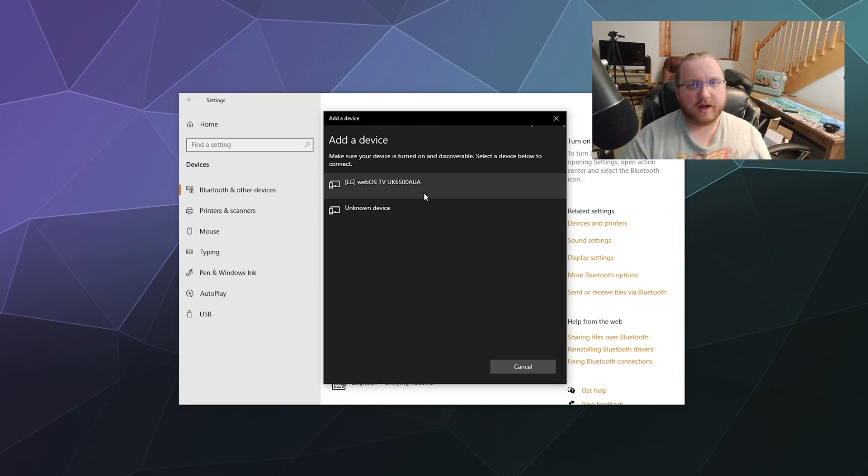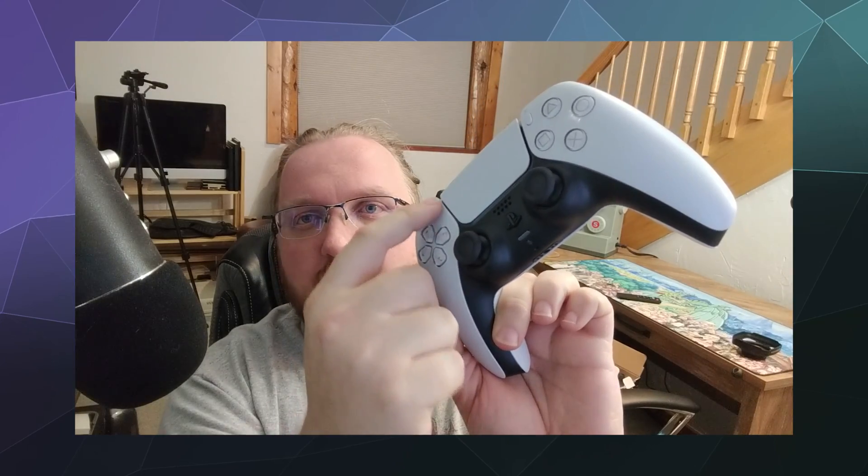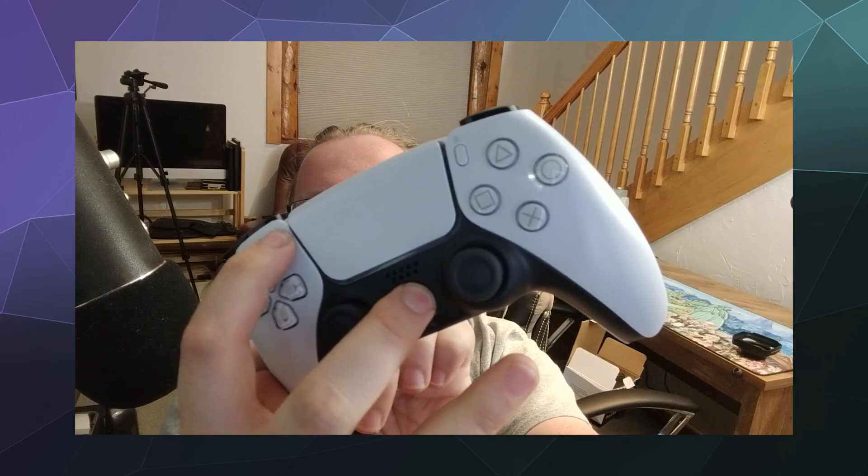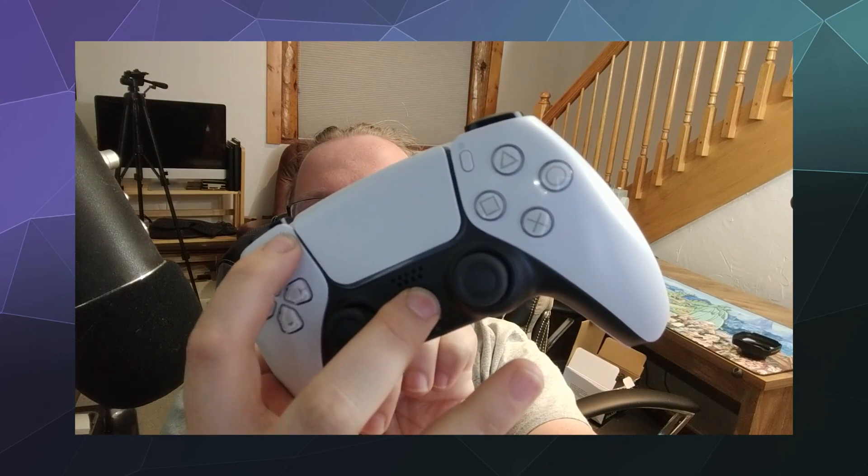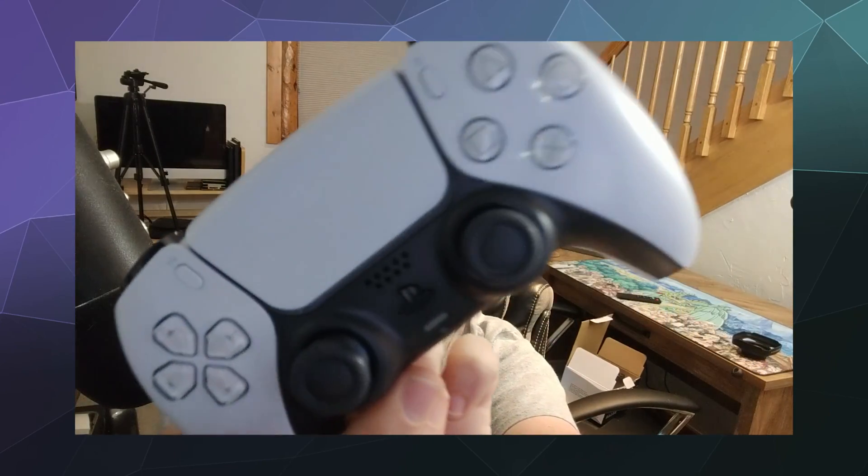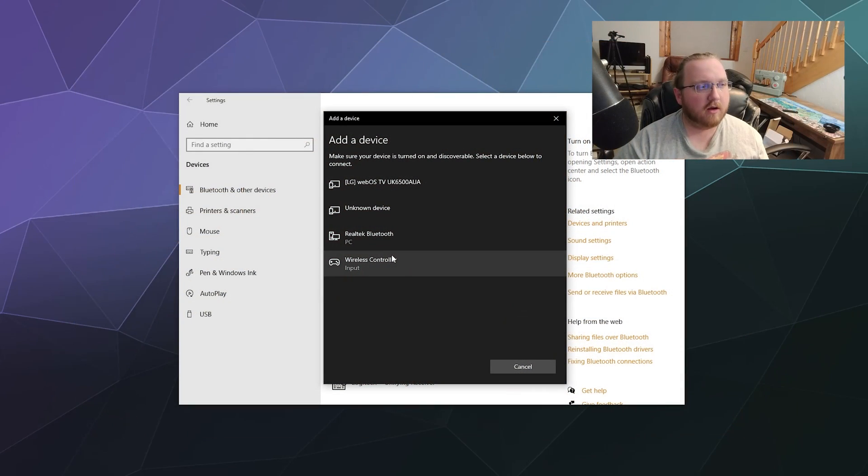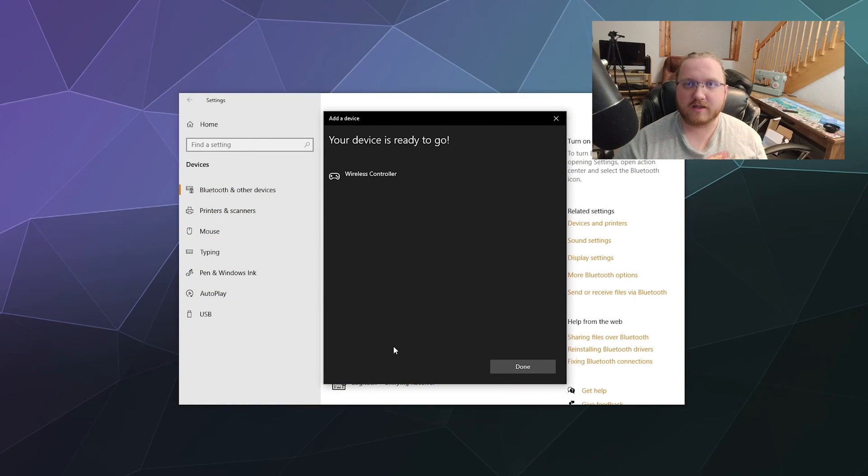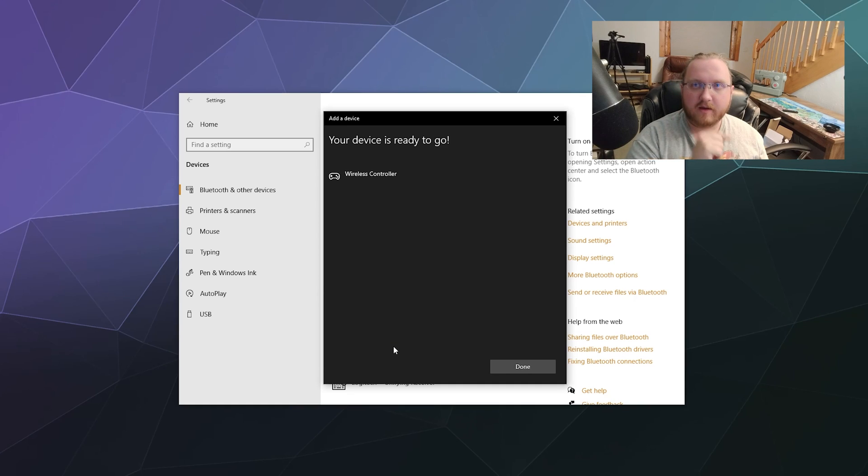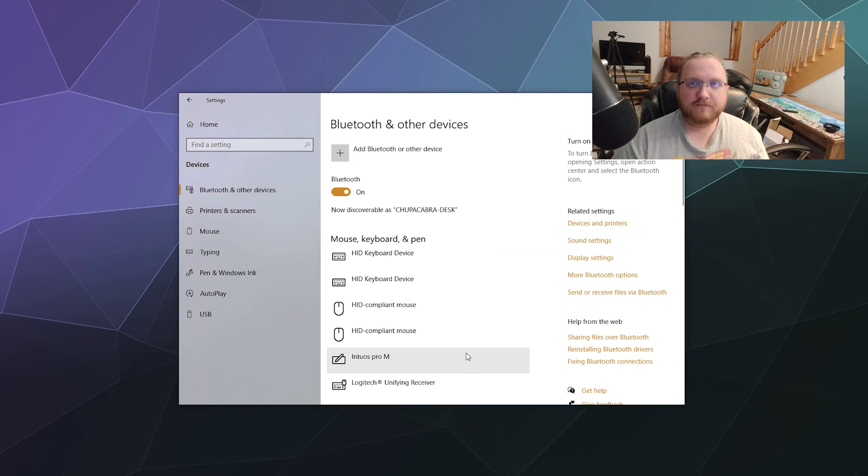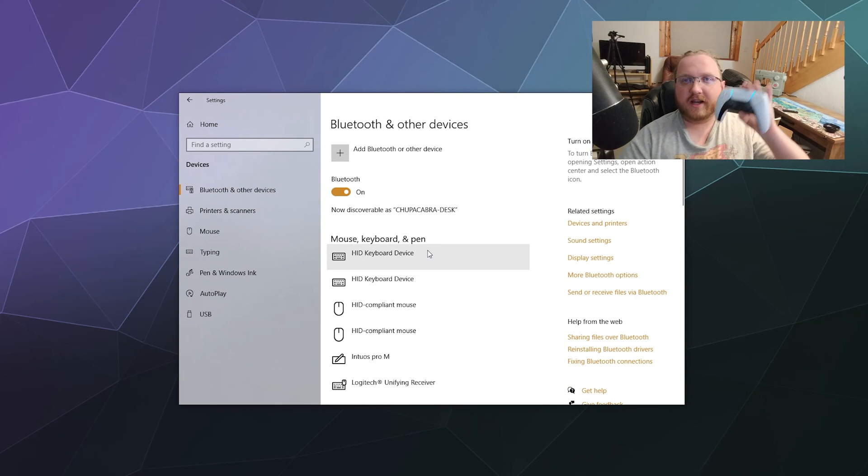Now to get this into discoverable mode, we need to hit this PlayStation button and also this button over here which is the Share button. We're going to press those simultaneously and eventually they should start to blink rapidly around the touchpad where the light is. That means it's discoverable. And boom, over here on the list you now see Wireless Controller is ready to be paired. We click on it and now it's paired and ready to go. We'll click Done.